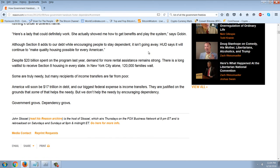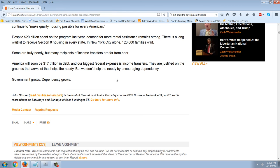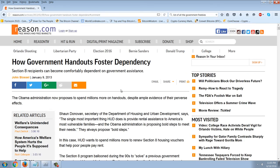Although Section 8 adds to our debt while encouraging dependency, it isn't going away. HUD says it will continue to make quality housing possible for every American. Despite $20 billion spent on the program last year, demand for rental assistance remains strong — there's a long wait list in every state. In New York City alone, 120,000 families wait. Some are truly needy, but many recipients are far from poor. America will soon be $17 trillion in debt and our biggest federal expense is income transfers. We don't help the needy by encouraging dependency. Government grows, dependency grows. And that debt is now over $19.25 trillion — this article was written in 2013.